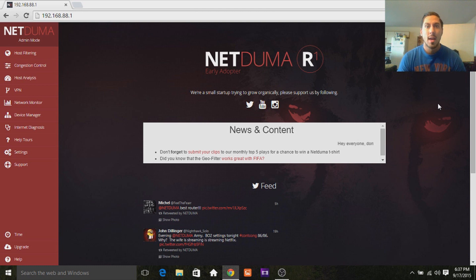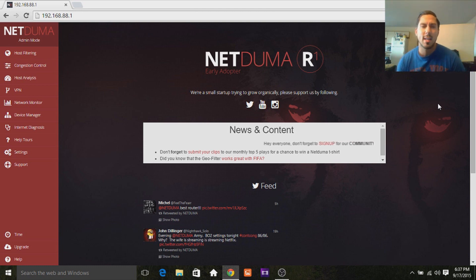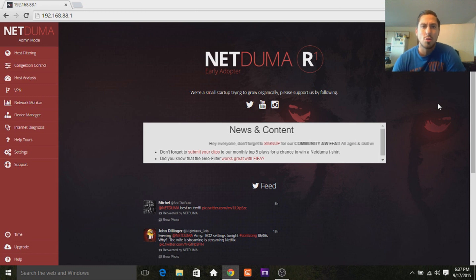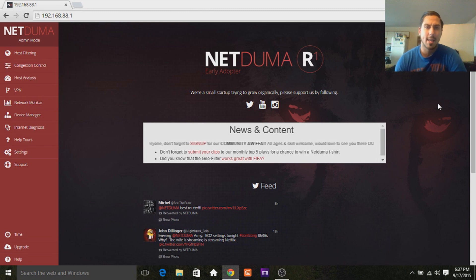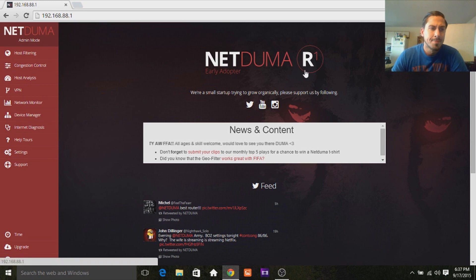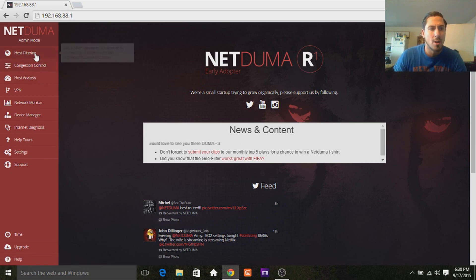People have been asking me through direct messages and everything about NetDuma, is it worth it, is it a good product and everything, and what I have to say is yes, and I'll go through it with you guys just to show you exactly what it is. I'm going to show you what everything does.